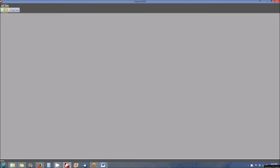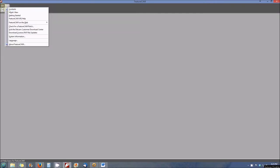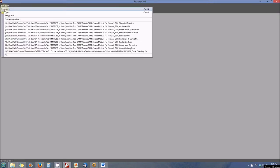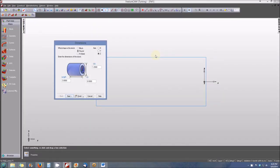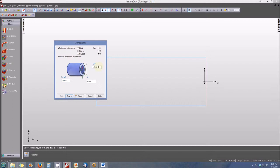The first thing we want to create a new file and we'll be selecting the turn mill type. Select OK. Now we'll be defining the properties of our stock. Our stock will be round. The outside diameter will be 1.250, the inside diameter will leave it zero, and the length will be three inches. Select next.